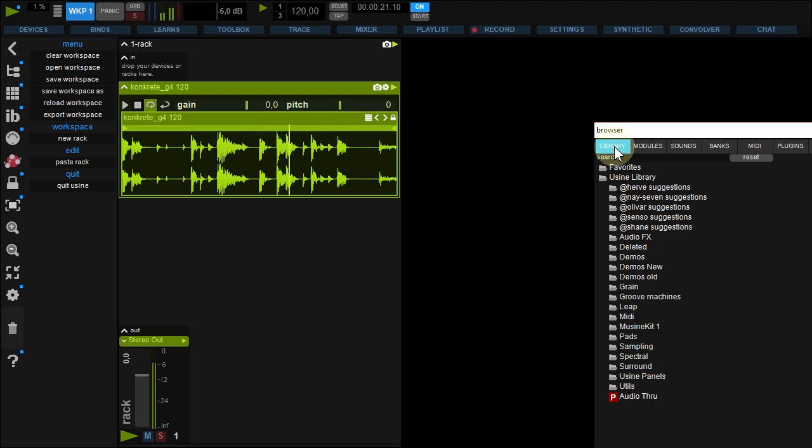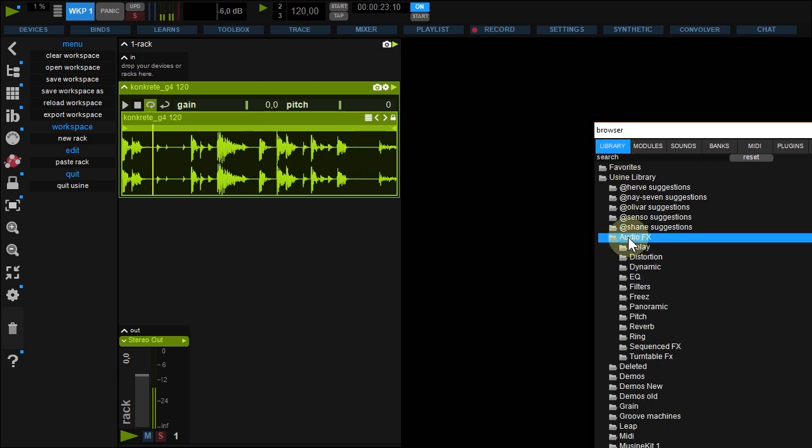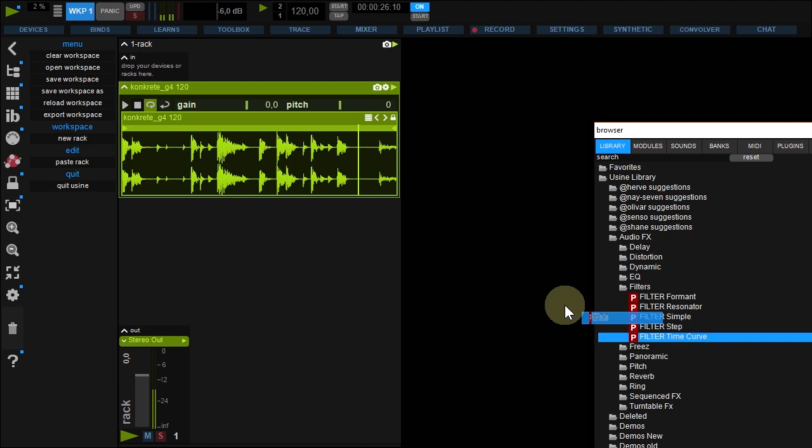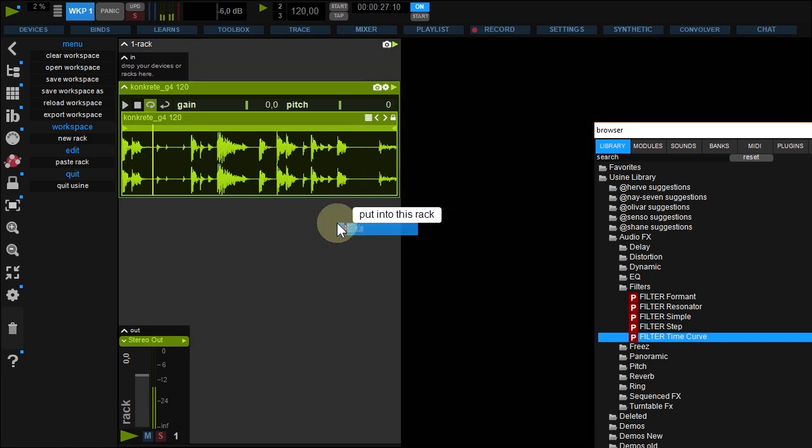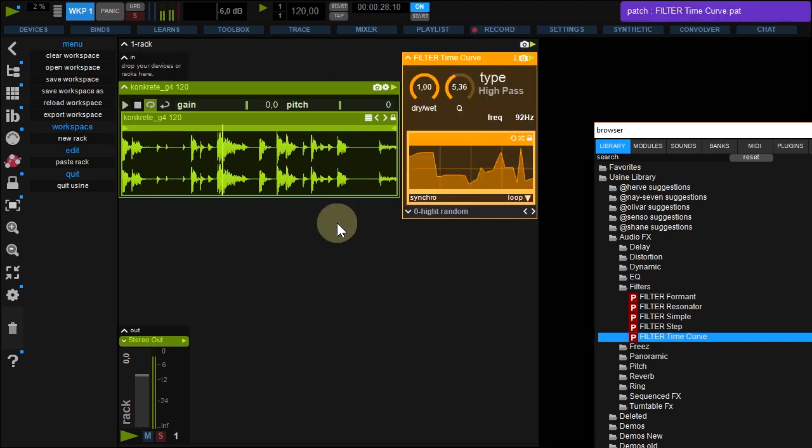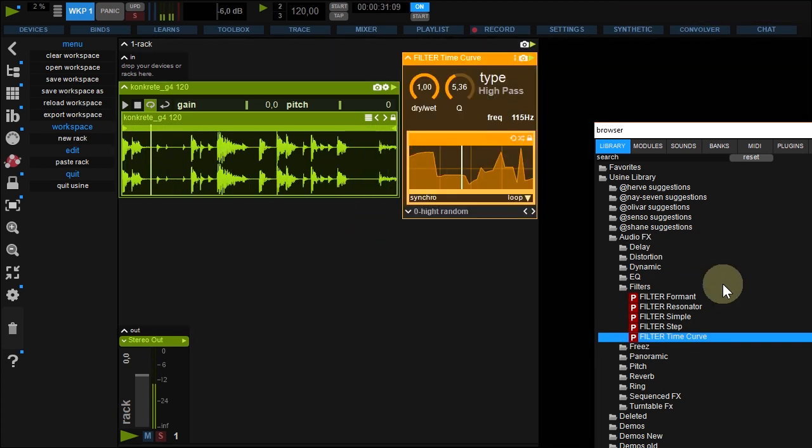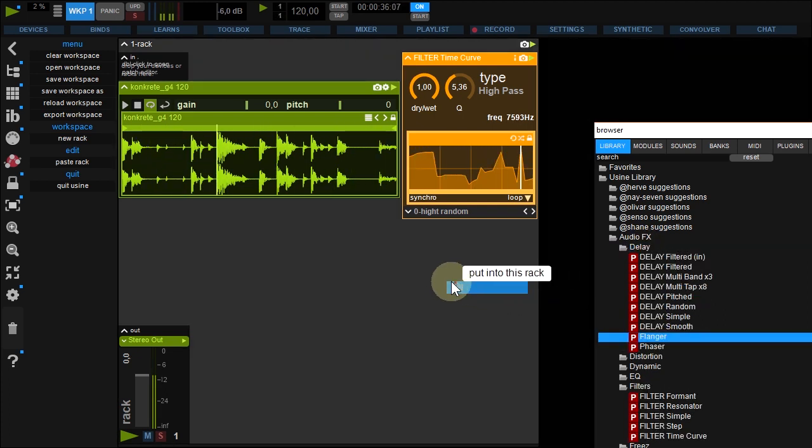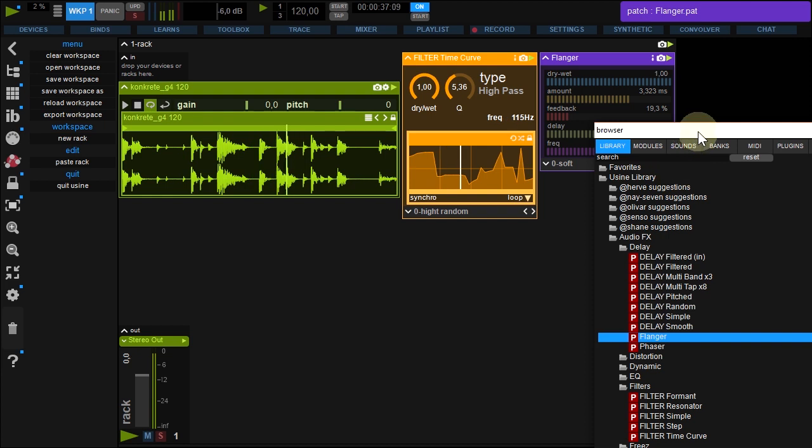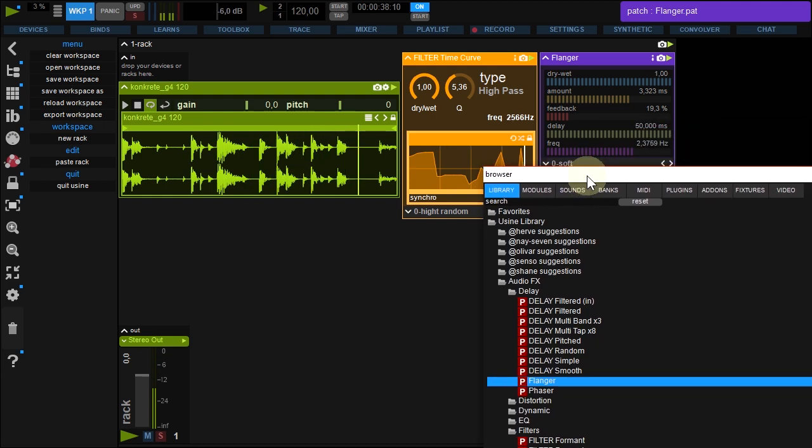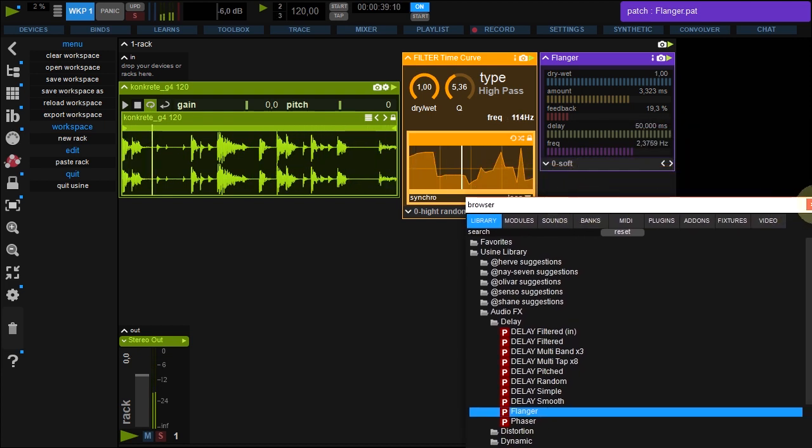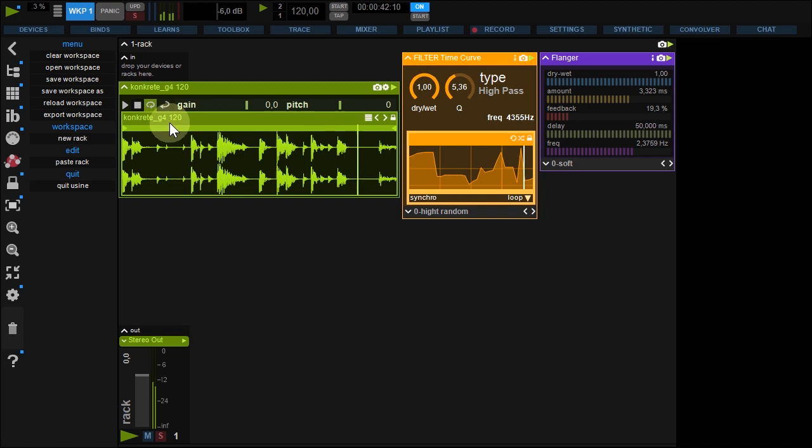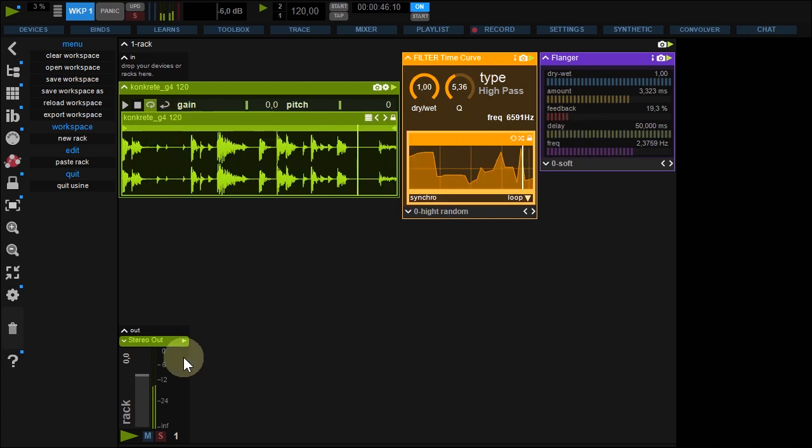Under library, audio effects, filters, drag and drop filter time curve to the rack. A new patch is created with your effect. Do the same for flanger under delay tab. This way, sampler sound goes to filter, flanger and finally to output.